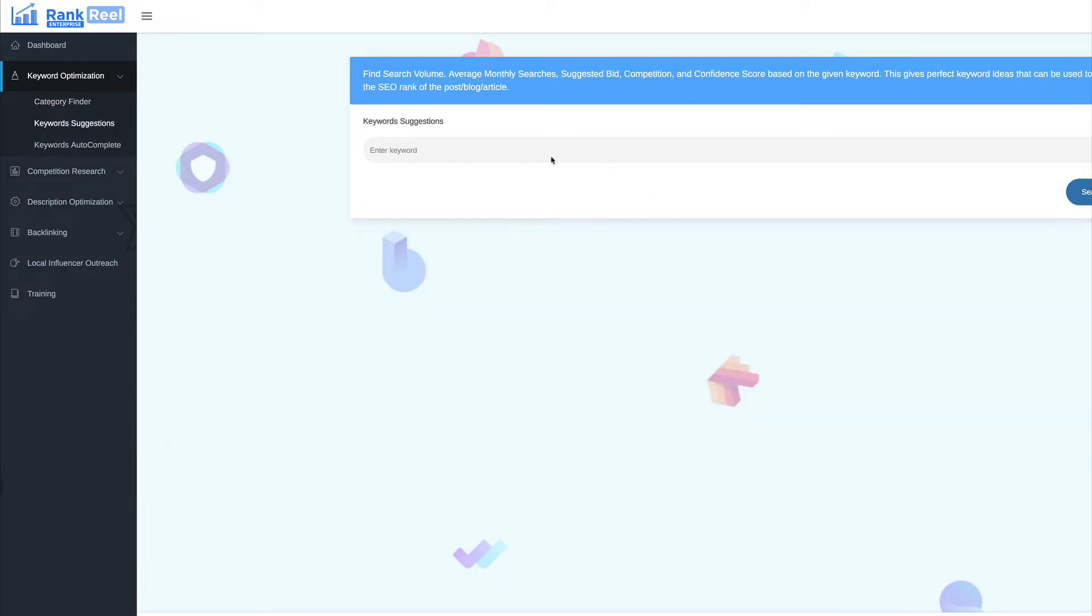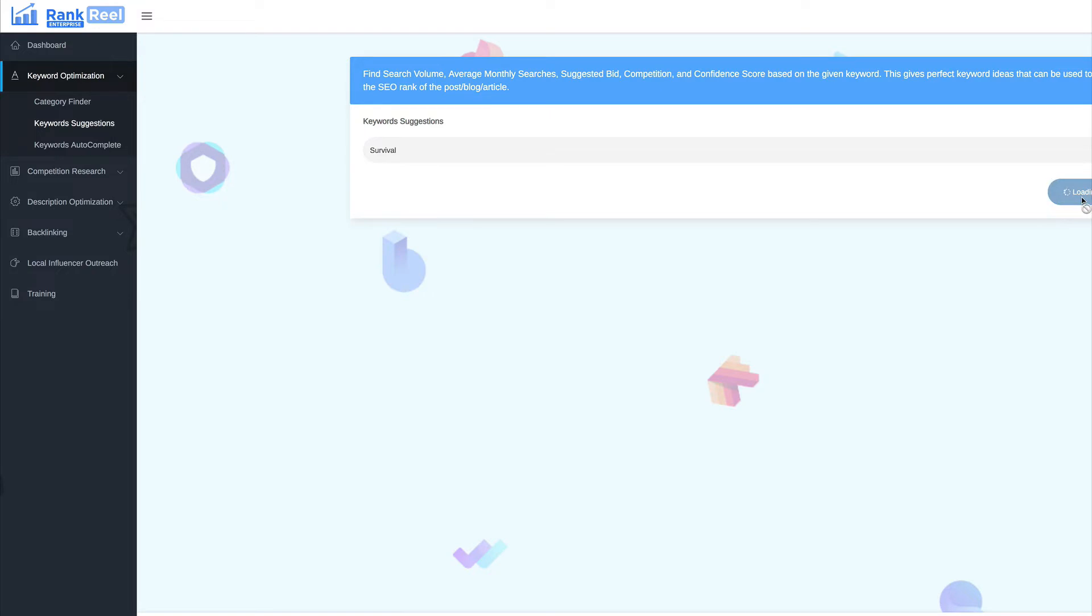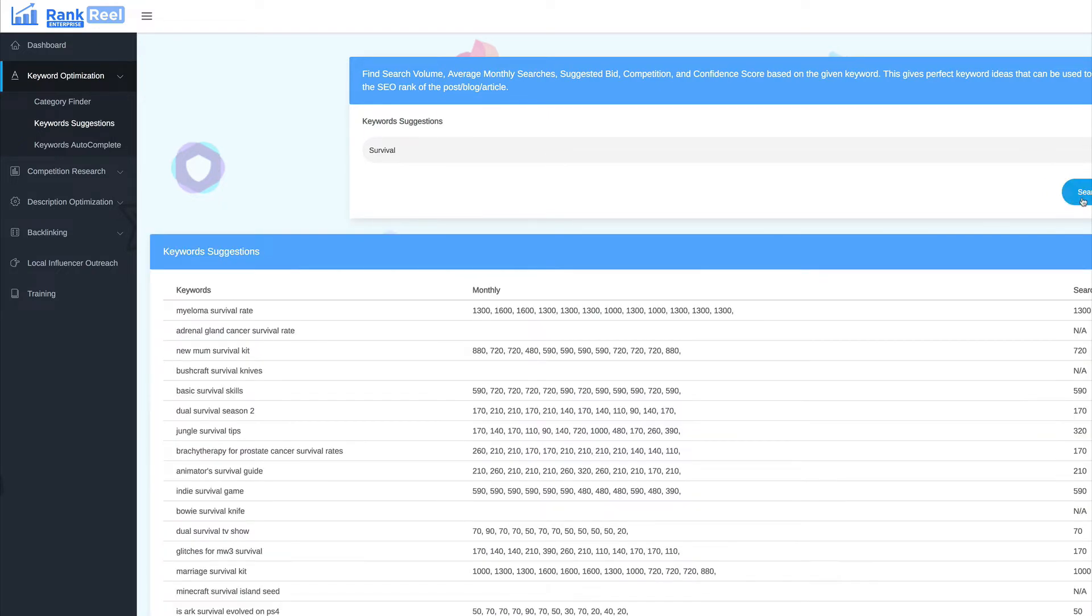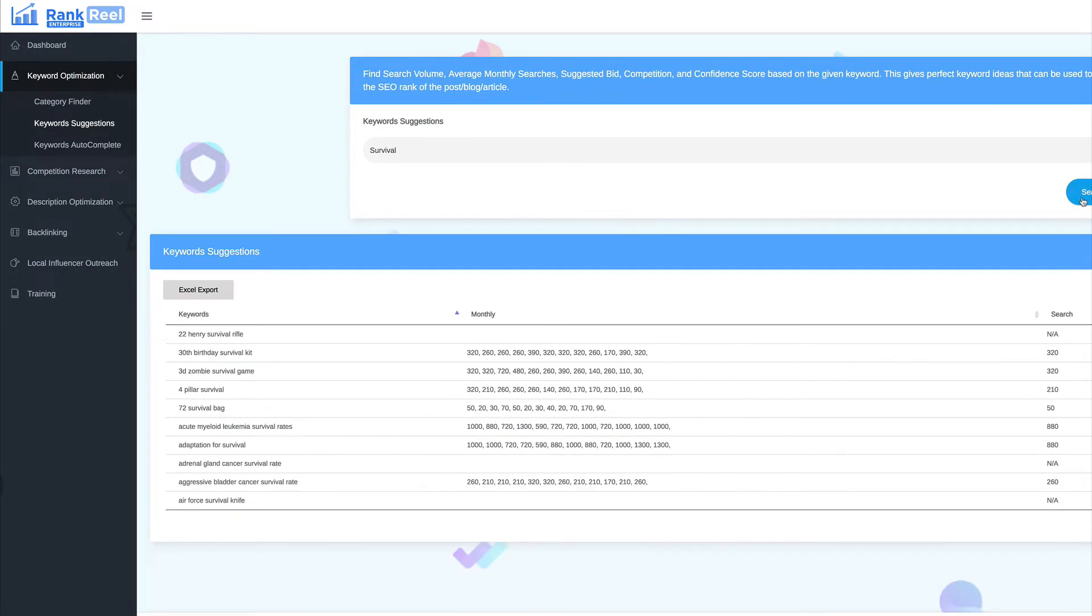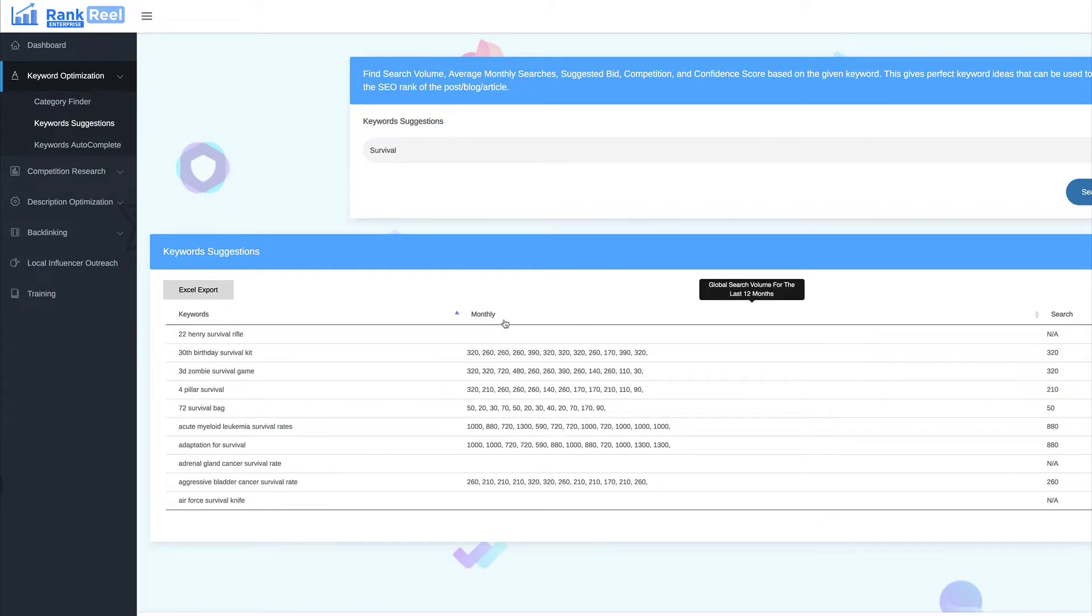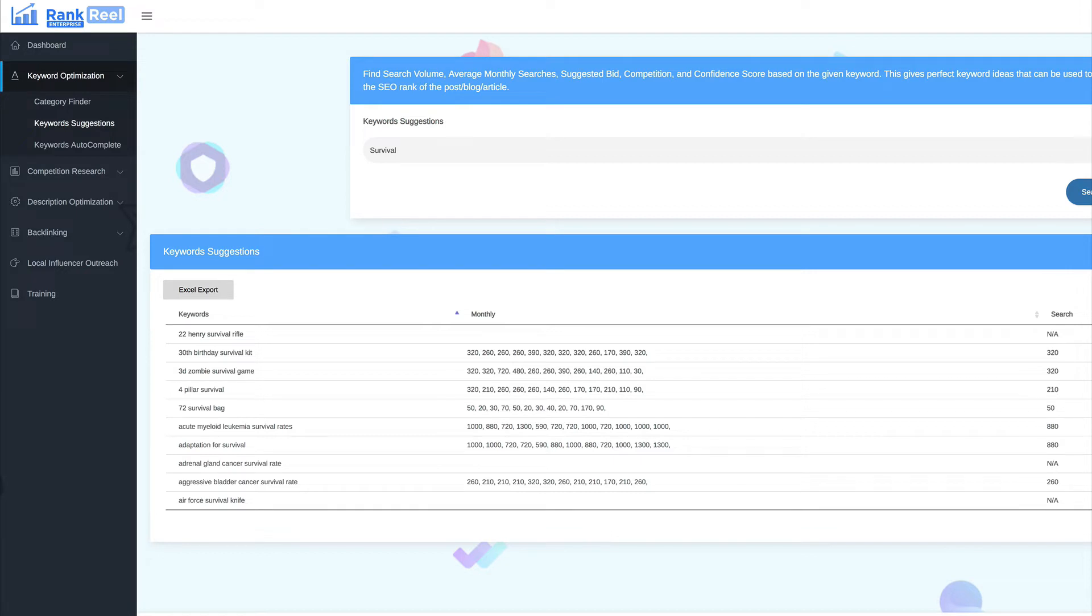So, keyword suggestions. Now, what this does, it gives you suggestions on the keyword or the niche that you want to rank for. So, again, let's use survival. Now, as I've said before, I have a survival blog, a survival business. So, I'm always doing research around those keywords. So, what this does, it gives you the monthly volume over the last 12 months. It gives you the search right now, this monthly search. It gives you the suggested bid for AdWords on that keyword. So, you know how much it's worth. And you can see how much competition it has.